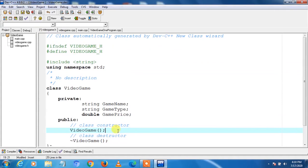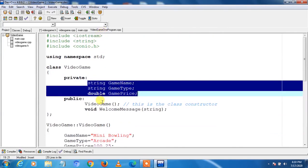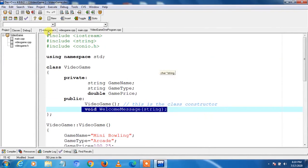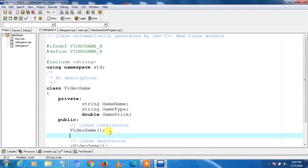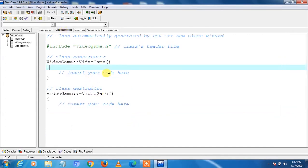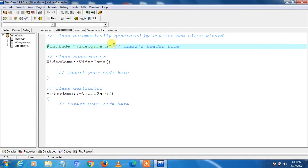Now we go to videogame.cpp to add the functions code. The header file videogame.h is already included in videogame.cpp to recognize the variables and functions — you can see #include videogame.h. Now we add the constructor code. The function welcomeMessage string is missing, so we add it after including header files. We write #include iostream and using namespace std. Then we go to videogame1program.cpp and copy the constructor code.